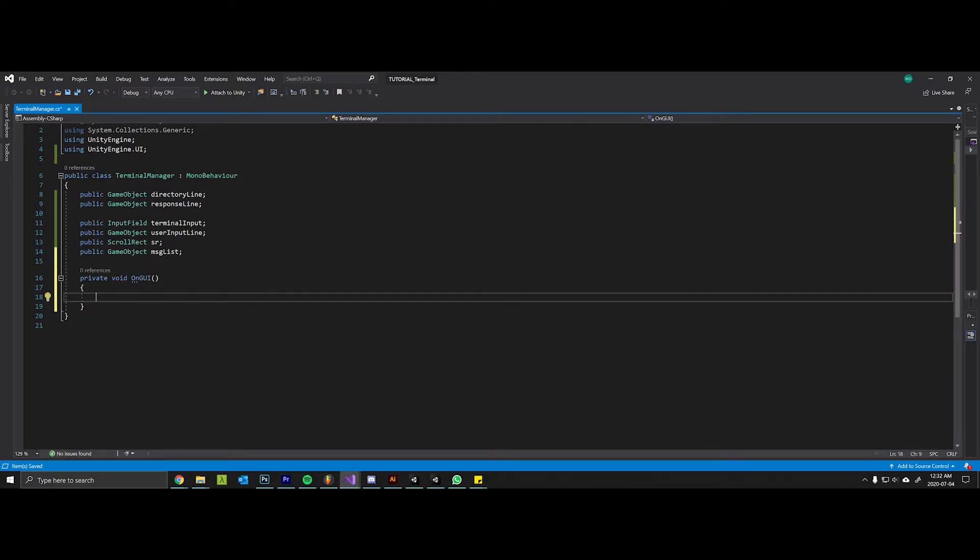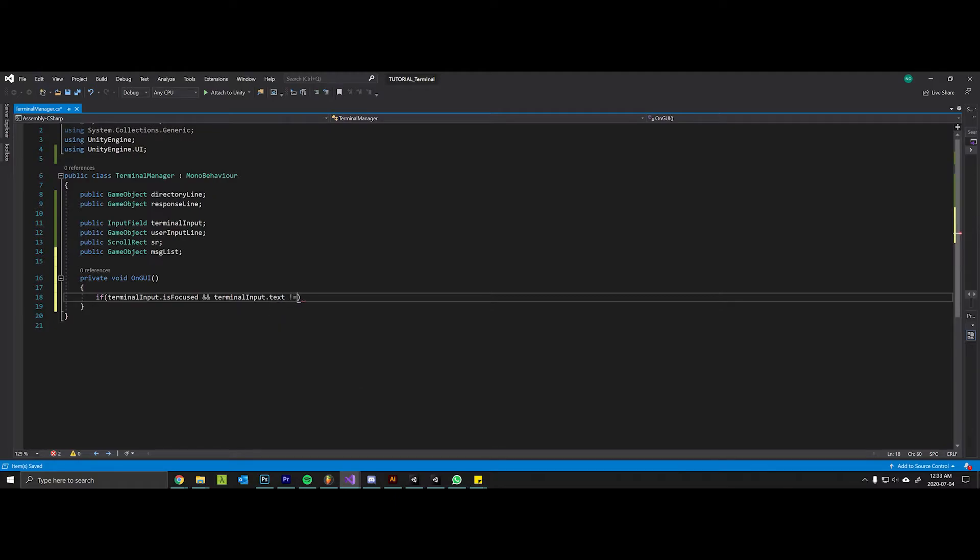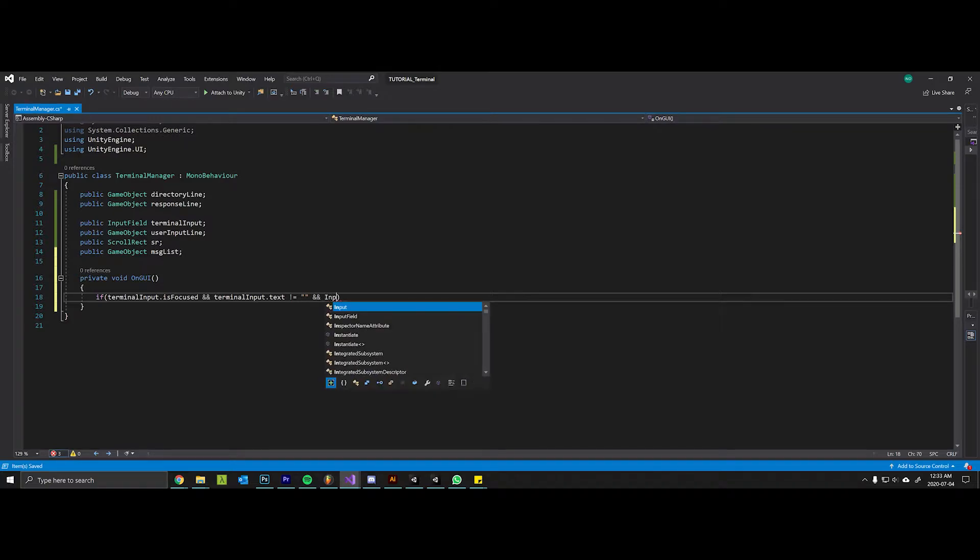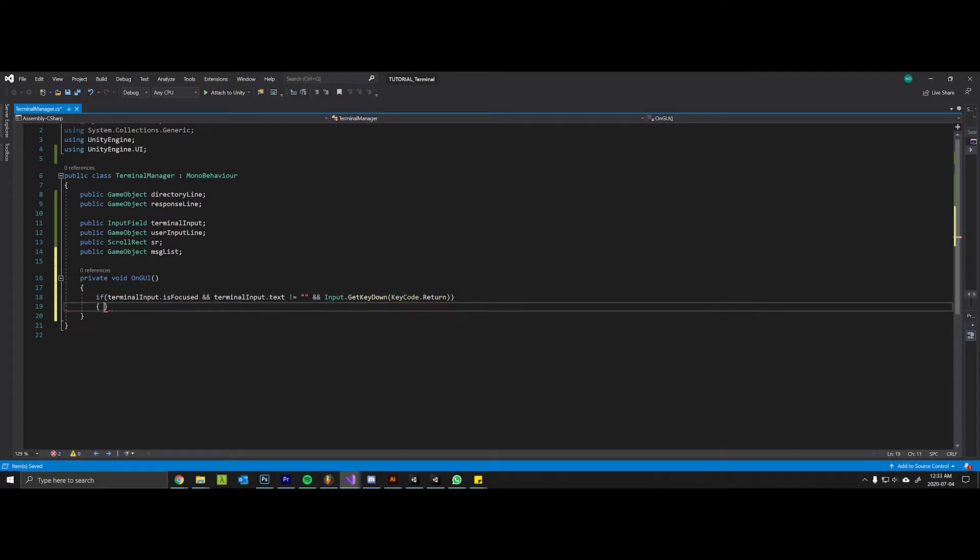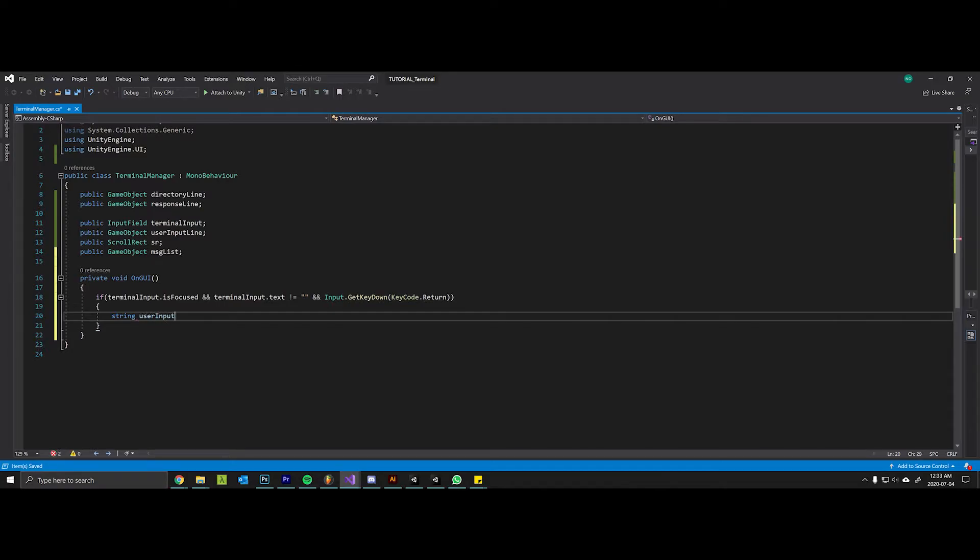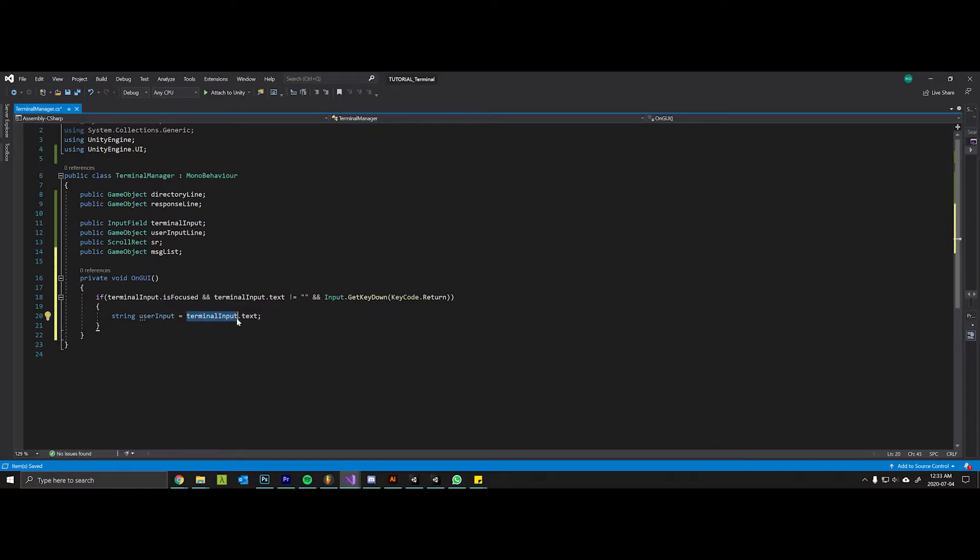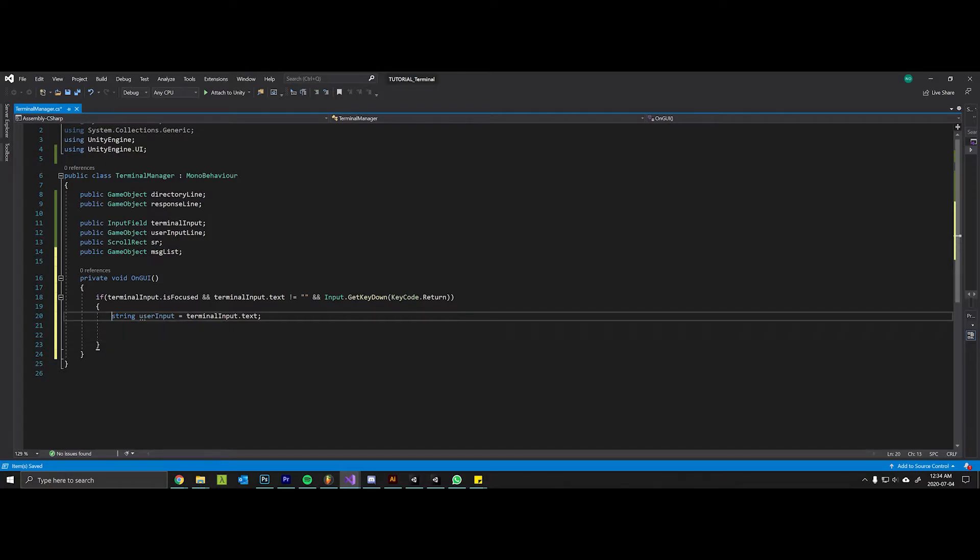The method that we will create in order to manage GUI events is just called private void OnGUI. Now here we will add in a little bit of logic so that we can know when our user is interacting with the terminal. So we'll say if that terminal input that we got a reference to is focused and the text within it actually says something, and at that same point on that same frame if the user hits enter, we can do some stuff here. So when this happens we want to store whatever the user typed in a variable called user input.